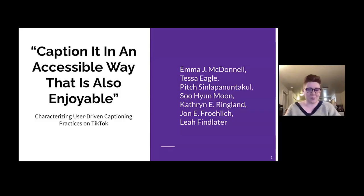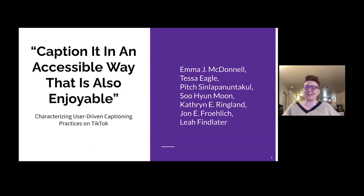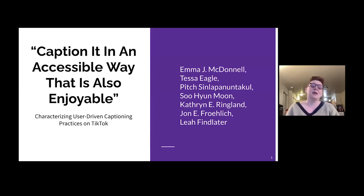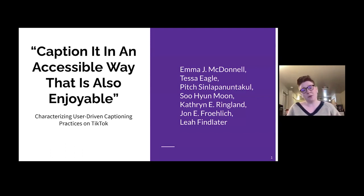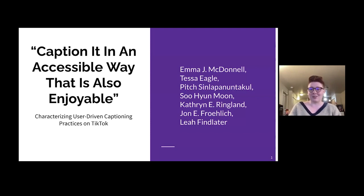Hi, my name is Emma McDonnell, and today I'll be presenting our work, 'Caption It in an Accessible Way that is also Enjoyable: Characterizing User-Driven Captioning Practices on TikTok.' I did this work with co-authors Tessa Eagle, Hitchin La Panintakul, Soo Hyun Moon, Katherine Ringland, John Frelick, and Leah Findlayer.